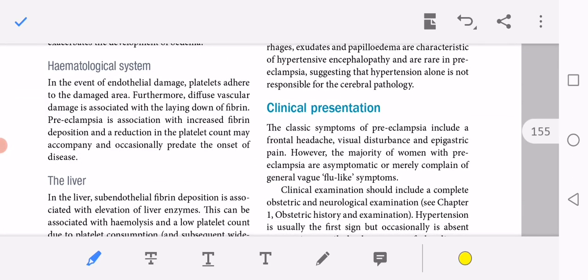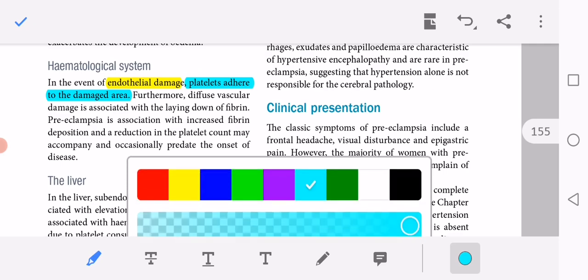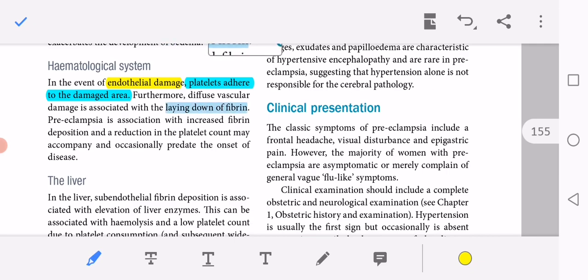In the hematological system, endothelial damage causes platelets to adhere to damaged areas. Diffuse vascular damage is associated with laying down of fibrin. Preeclampsia is associated with increased fibrin deposition and a reduction in platelet count, which may accompany or occasionally predate the onset of disease. Platelets are consumed through consumptive coagulopathy.